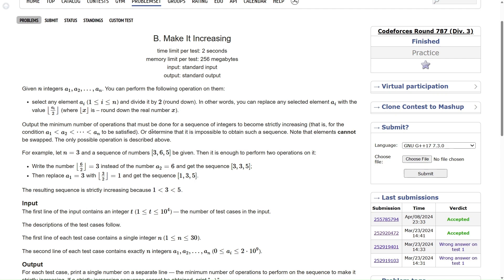Alright, welcome back everyone. Let us solve this question and make the array increasing. I hope you have read the question once. This is again a classical greedy problem, and since it is a div 3B question, you have to think about the dumbest possible solution and more often than not that will be the answer. I will quickly read the question for you.